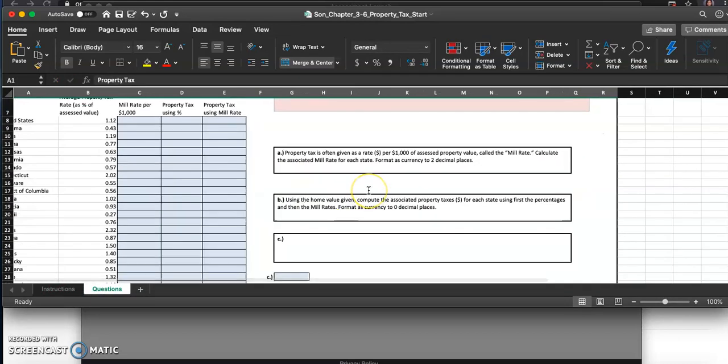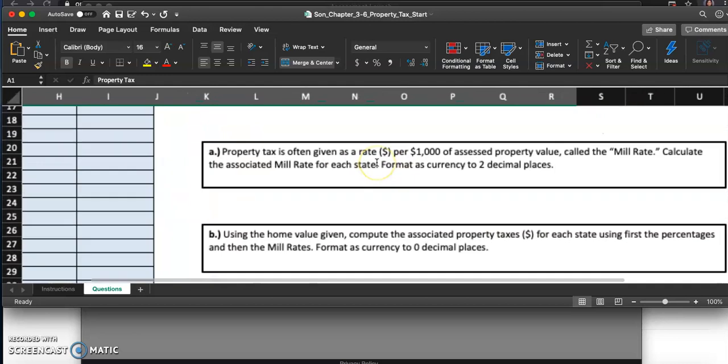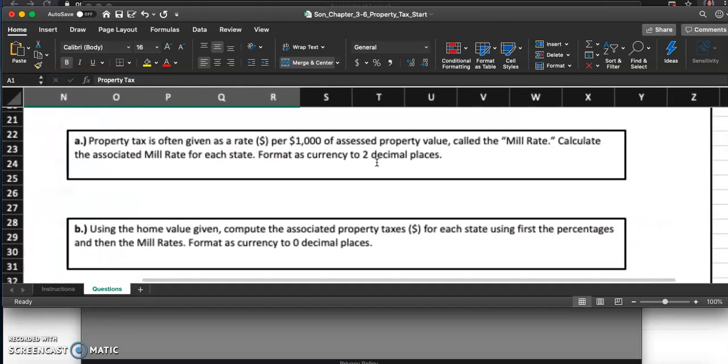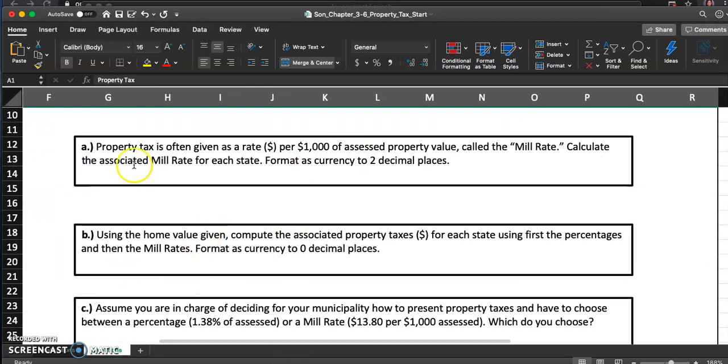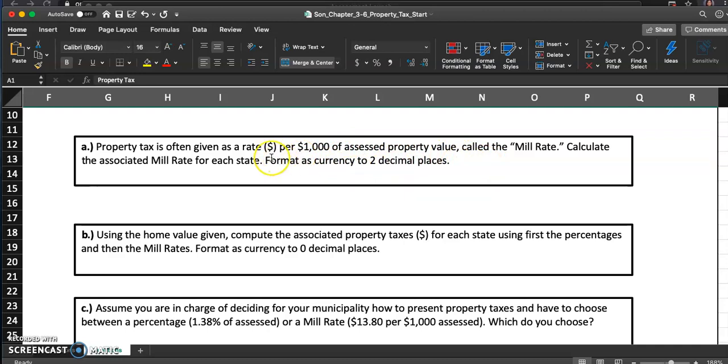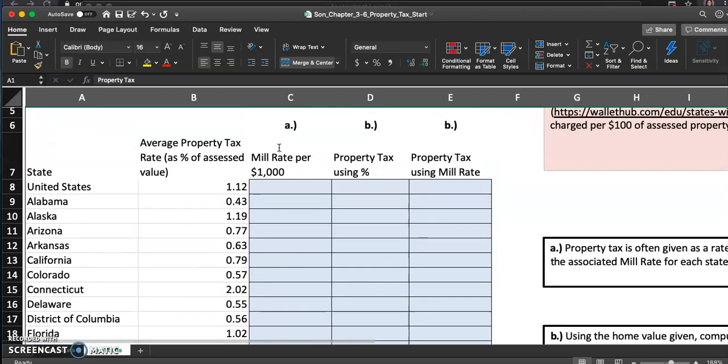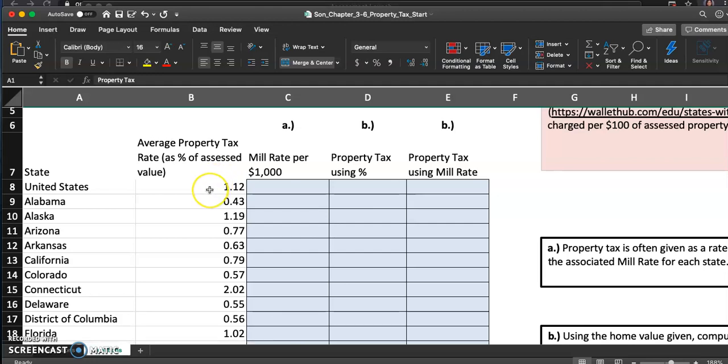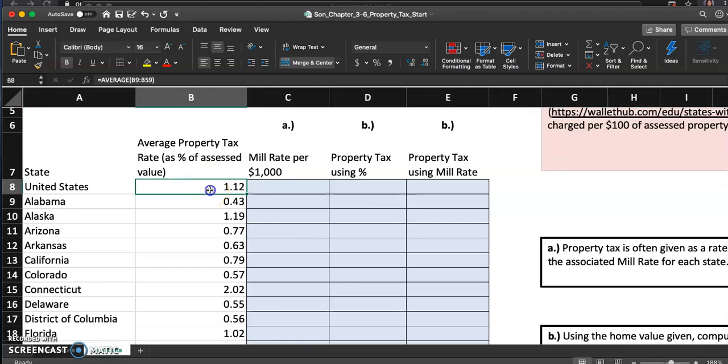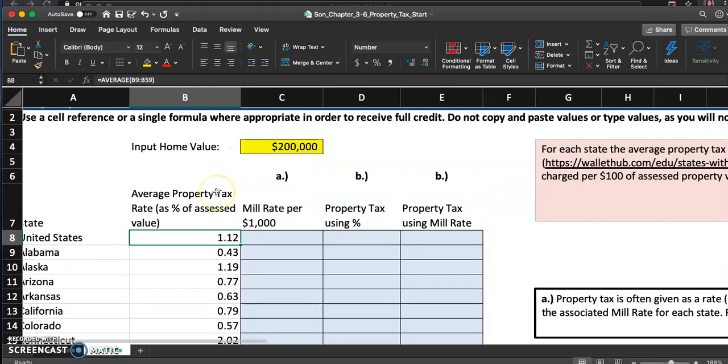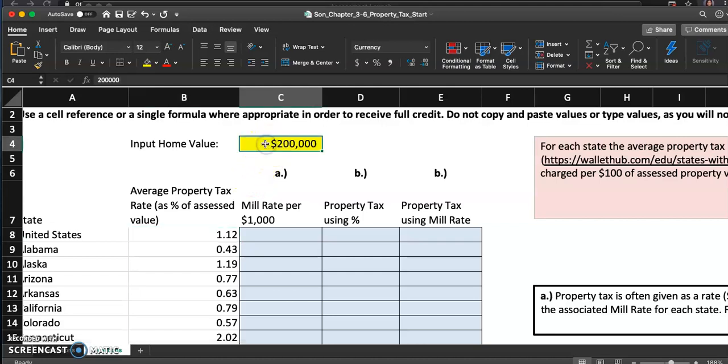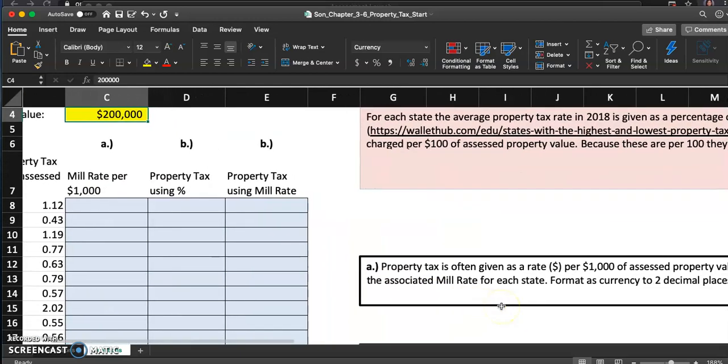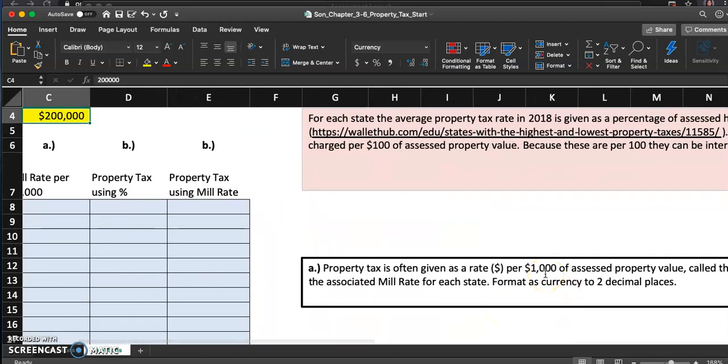They do explain mill rate right here. I'm going to go ahead and read this and then type in the formula in C8. Property tax is often given as a rate, dollar per thousand dollar of assessed property value, called a mill rate. So what we are doing is finding out the mill rate. The United States property tax average is 1.12 percent. Looks like that's the home value we're using, but instead of saying out of that two hundred thousand dollars, we're saying out of the mill rate, which is out of thousand dollars.